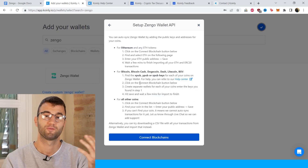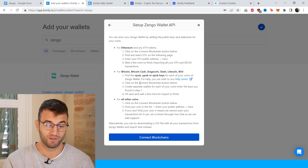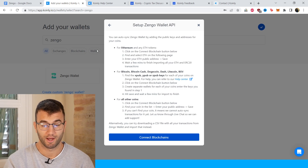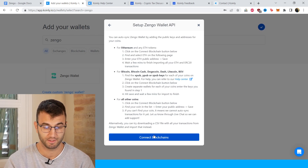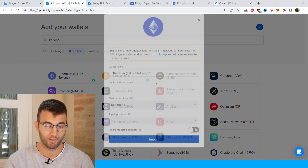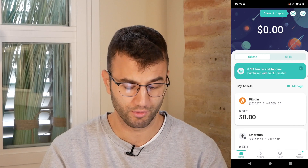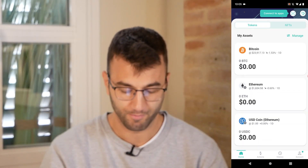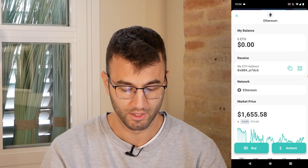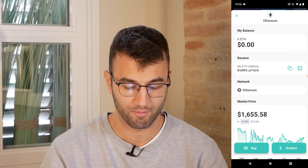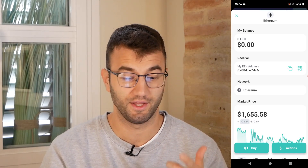We have a few different options and I'll explain a little bit about how each of them works. For Ethereum, the first step would be to click on connect blockchain, find and select Ethereum, and then enter your public address. In your app you would go to the home page, click on Ethereum, and then under receive you have your Ethereum address. Just find a way to copy and paste that into Coinly.